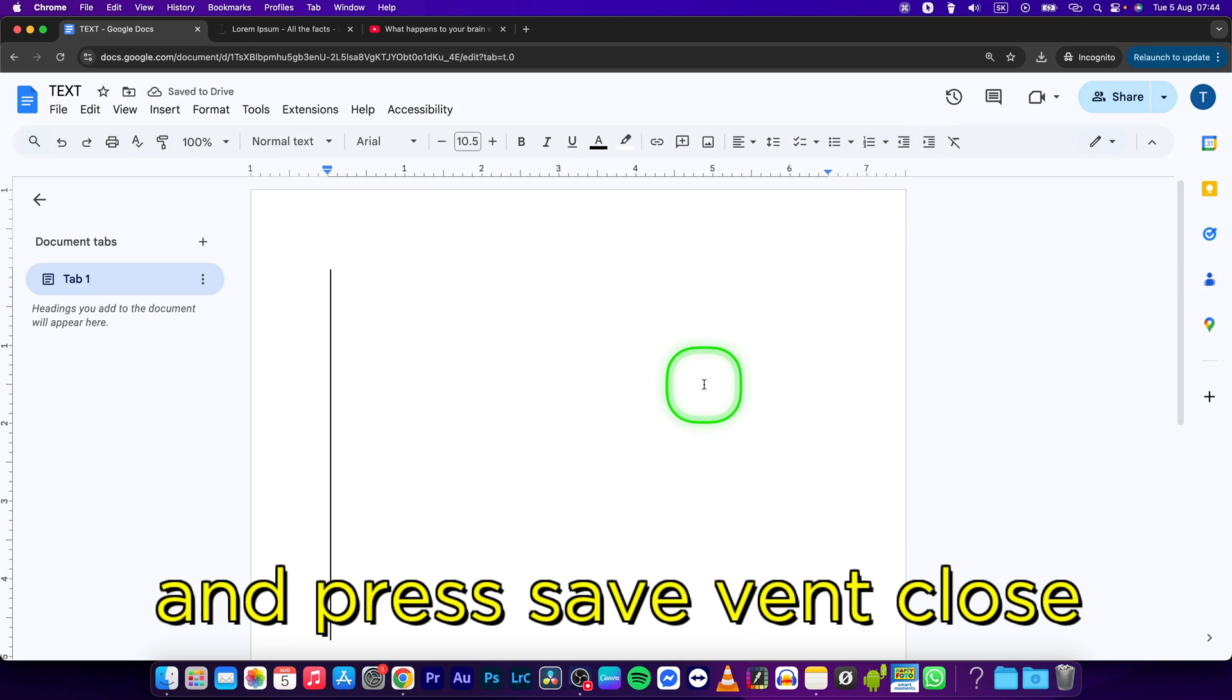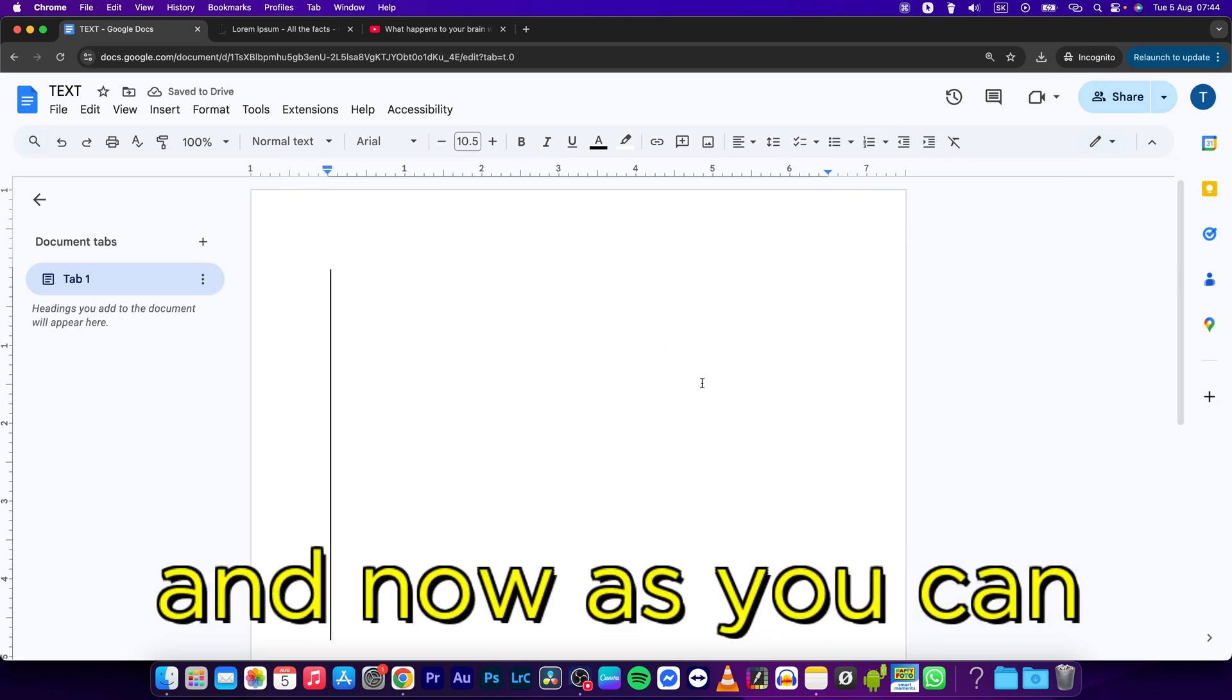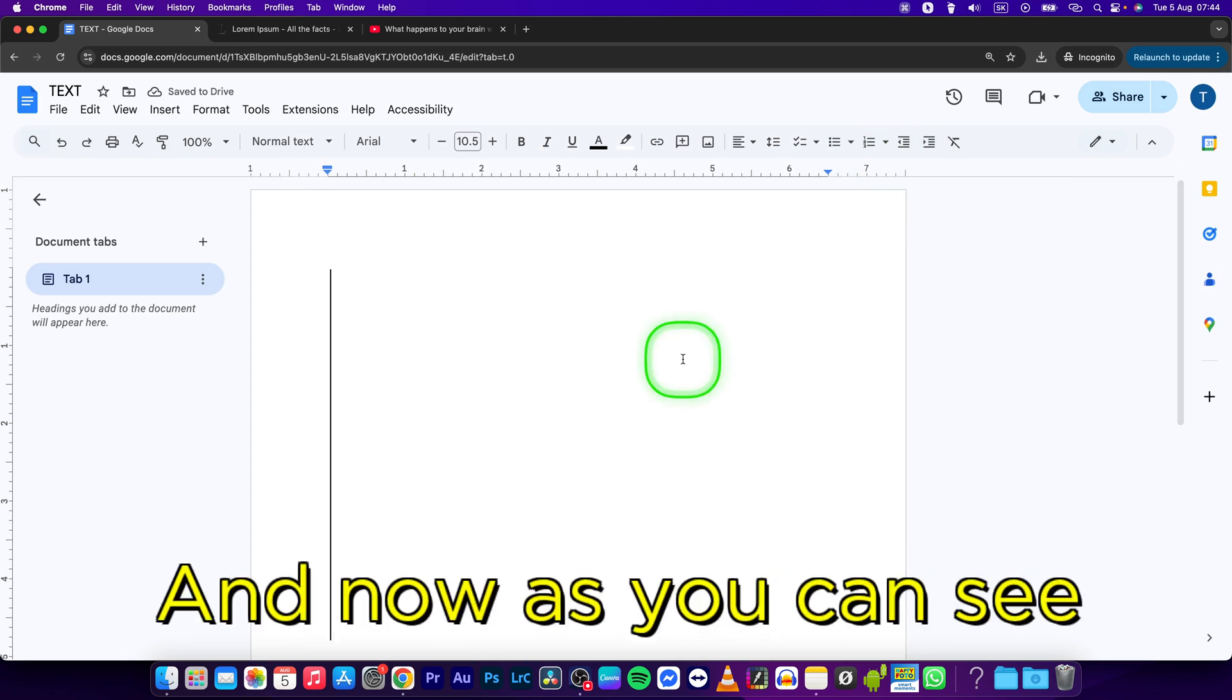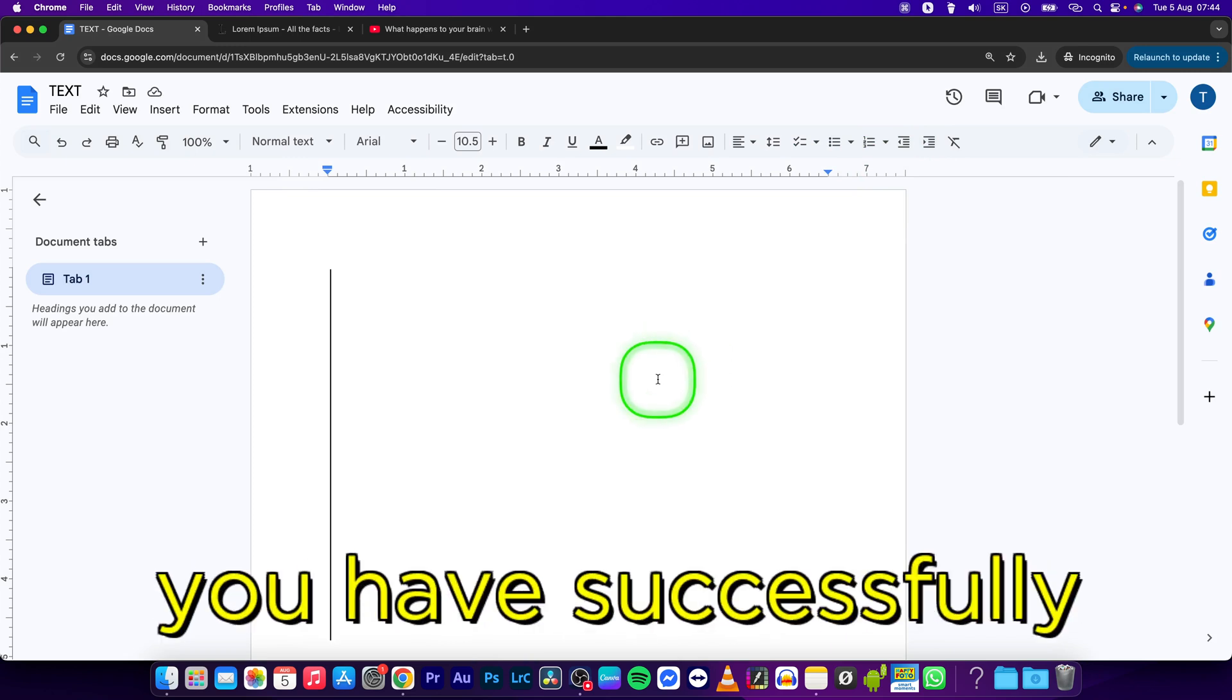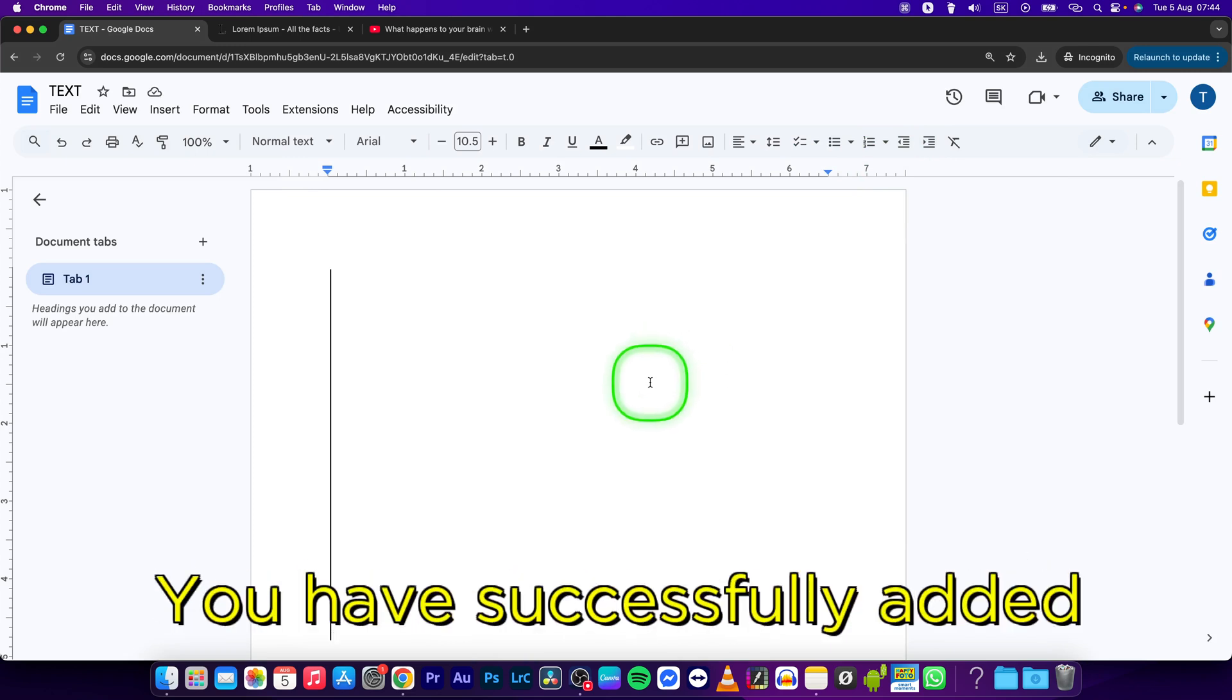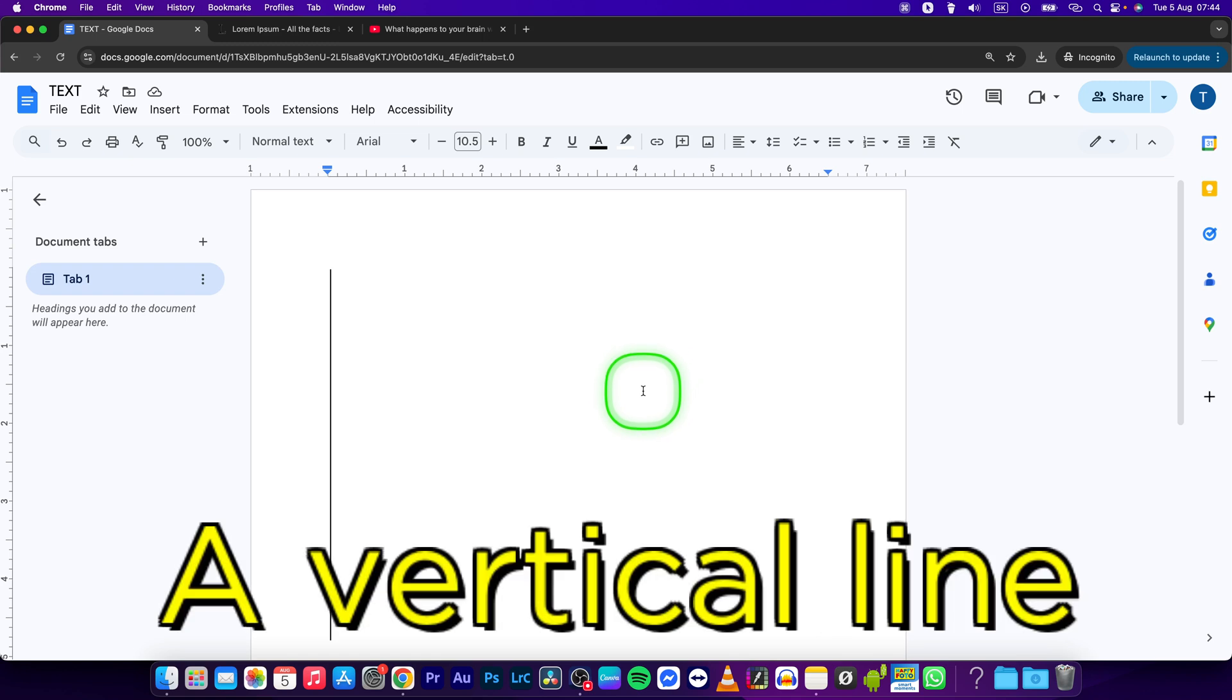And now as you can see, you have successfully added a vertical line in Google Docs.